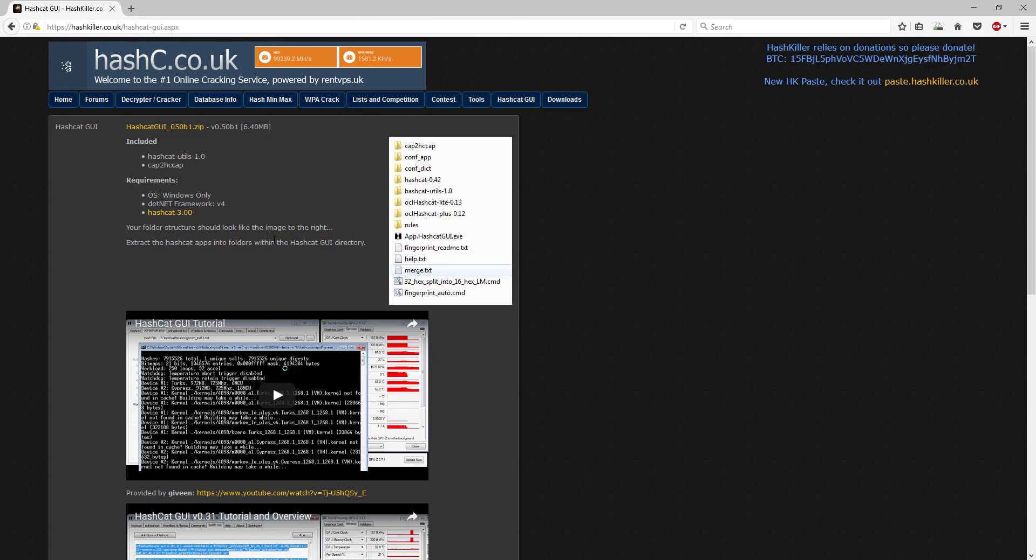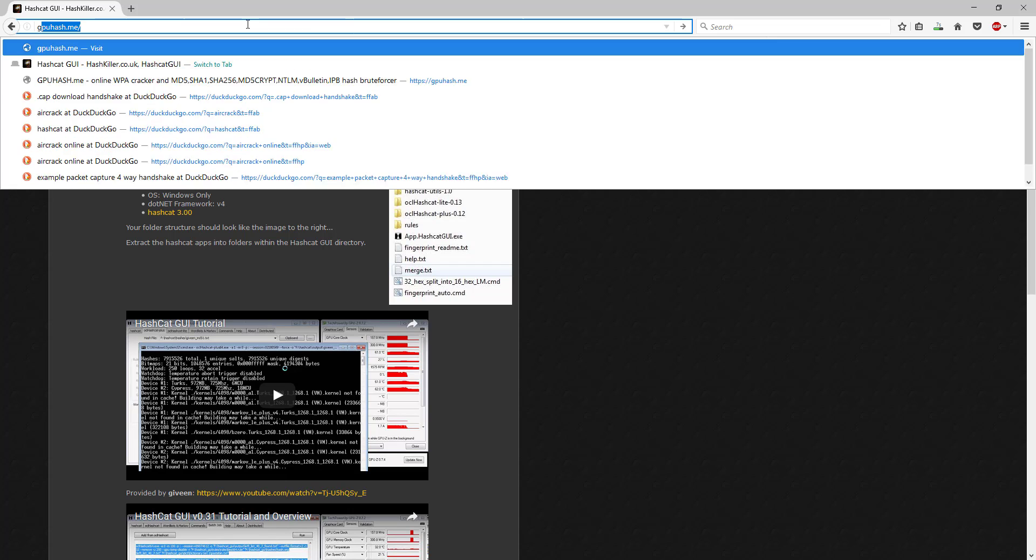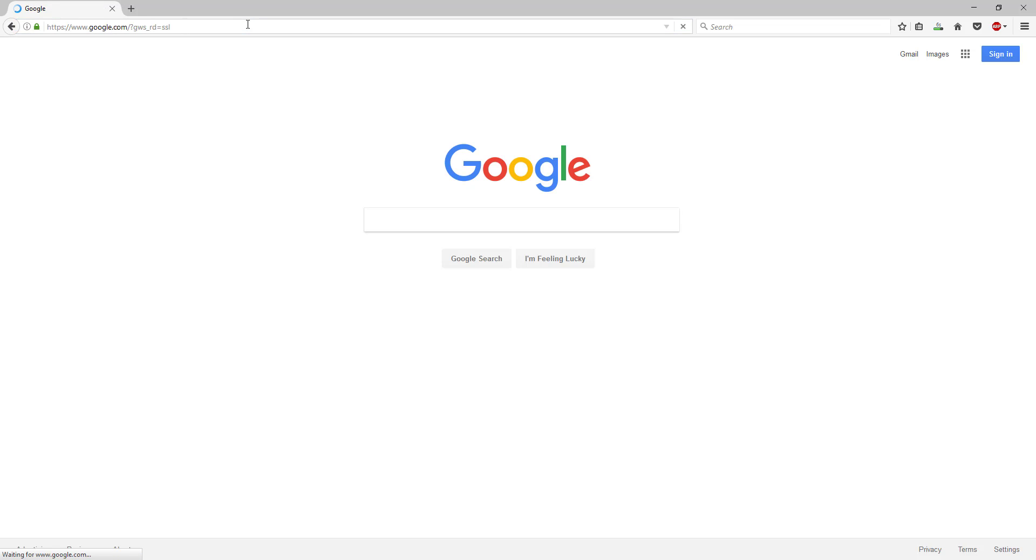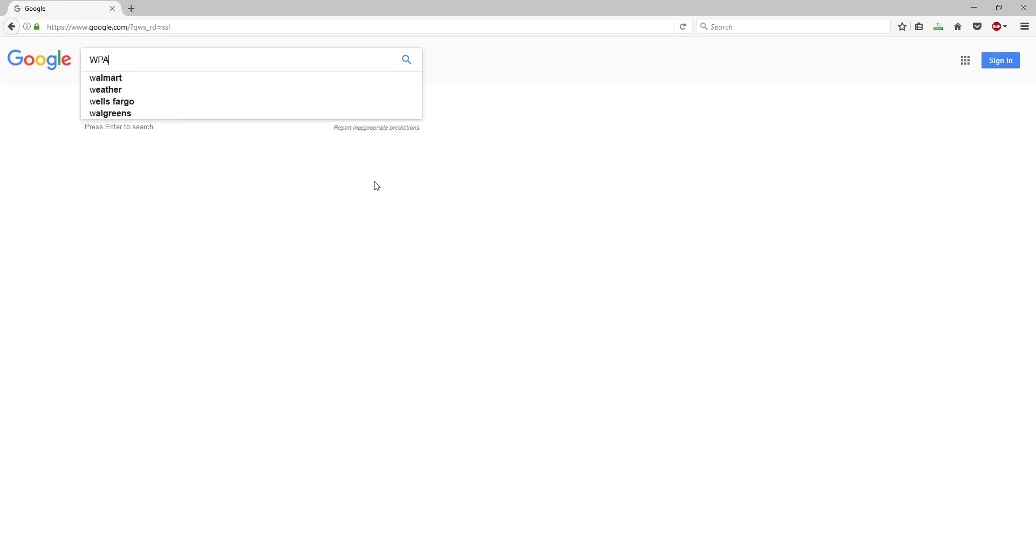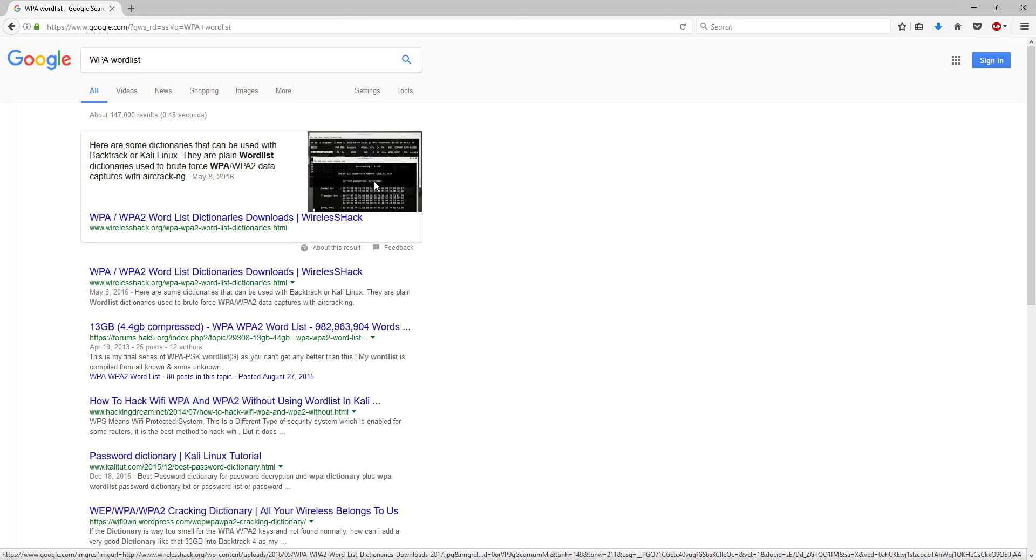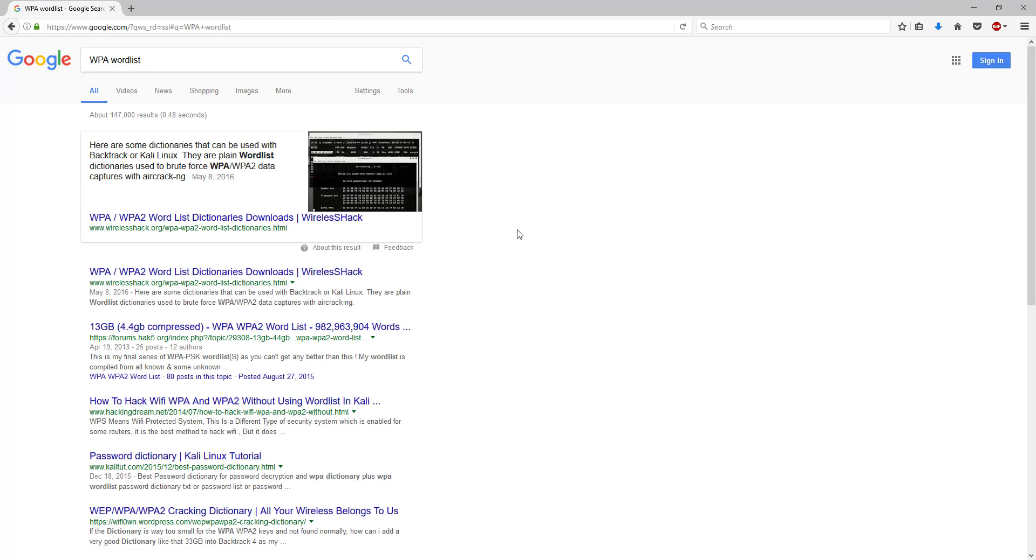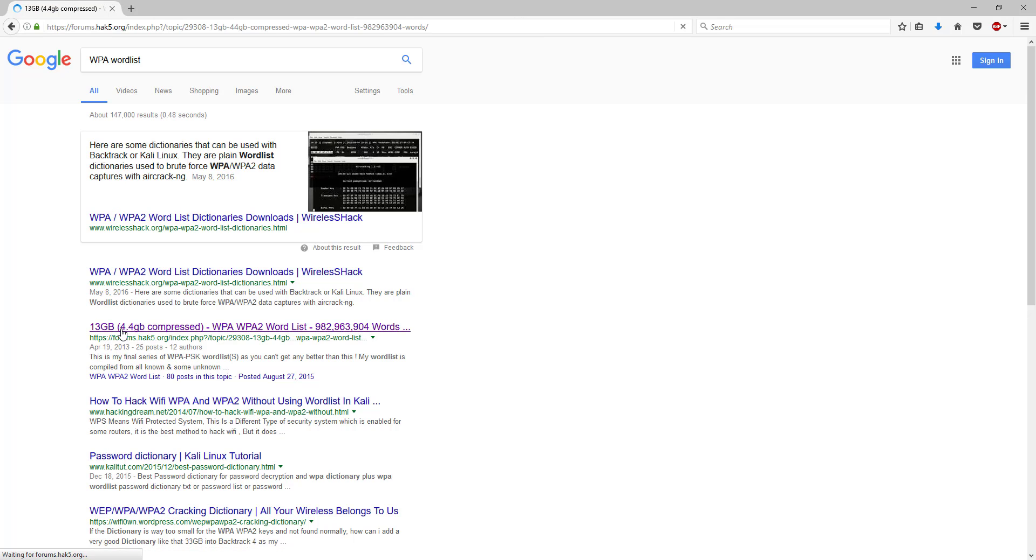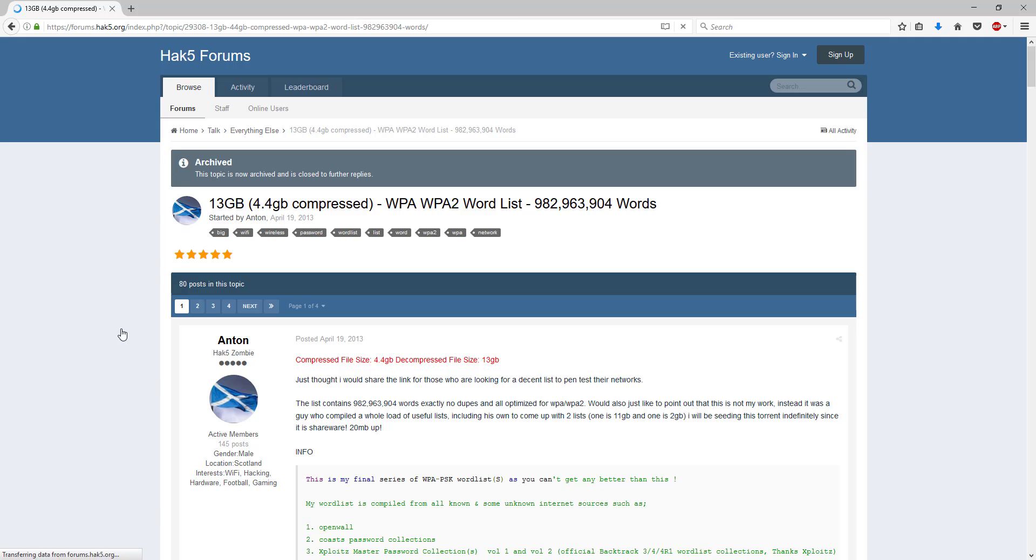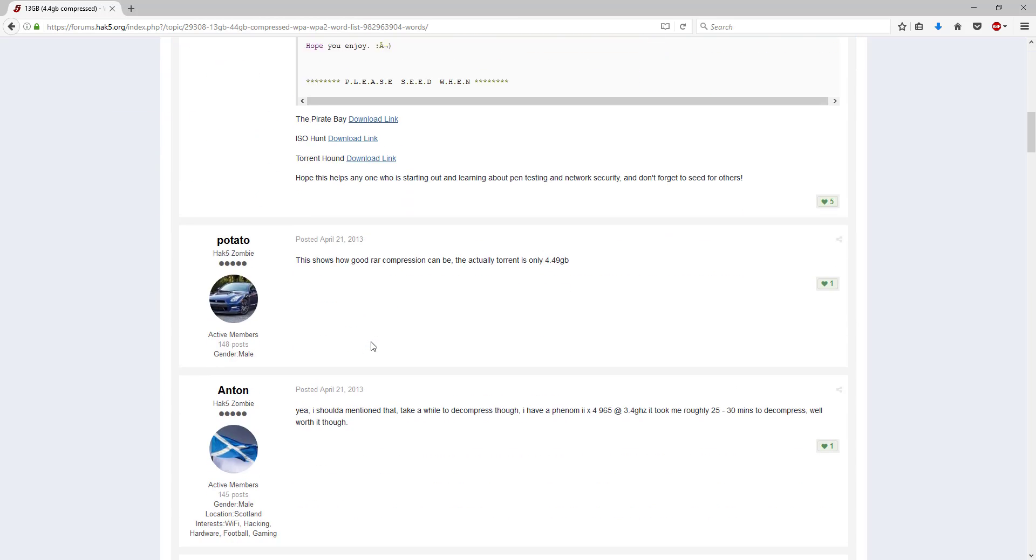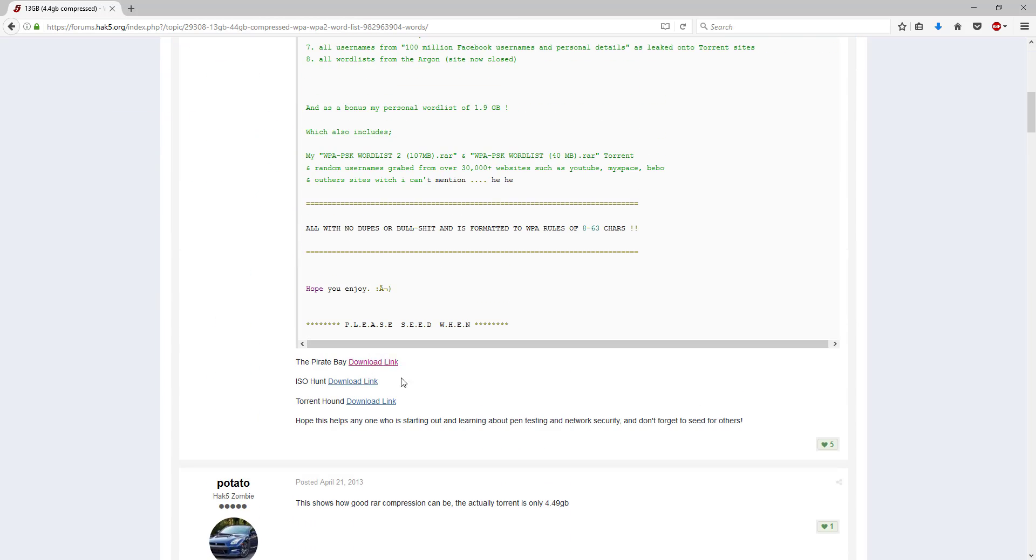Now lastly you're going to need a word list. So you can just go to google and type in WPA word list. As you can see there's a bunch of results here. This is one I personally use, this second result here from hack5. It's going to take you to a couple links here.